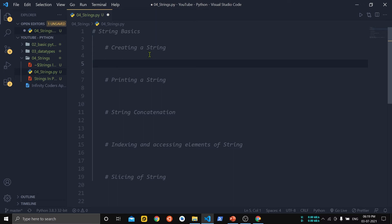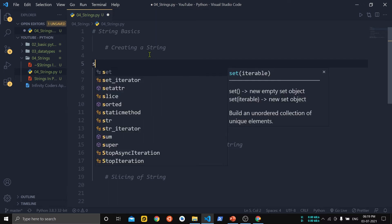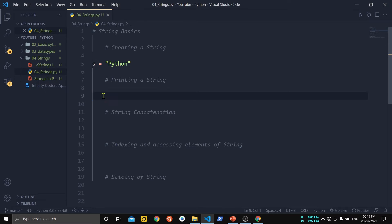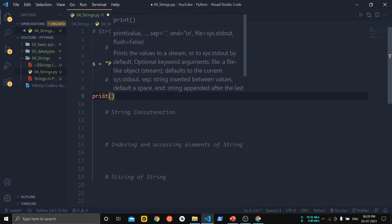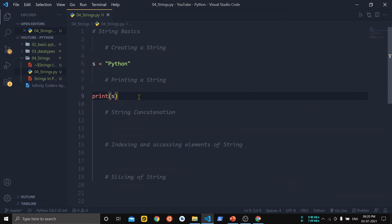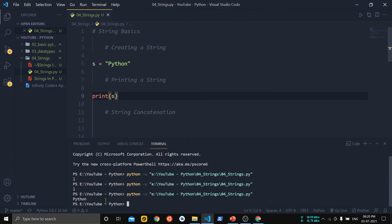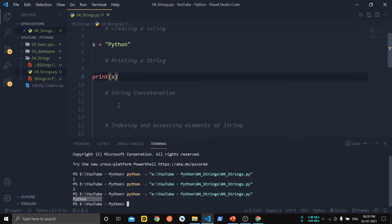Now let us see how to create a string. We take a simple variable — here I'm using 's' — and assign the string 'Python' to it. If we want to print this string we can use the print function and pass the variable into it. You can see that 'Python' is printed.